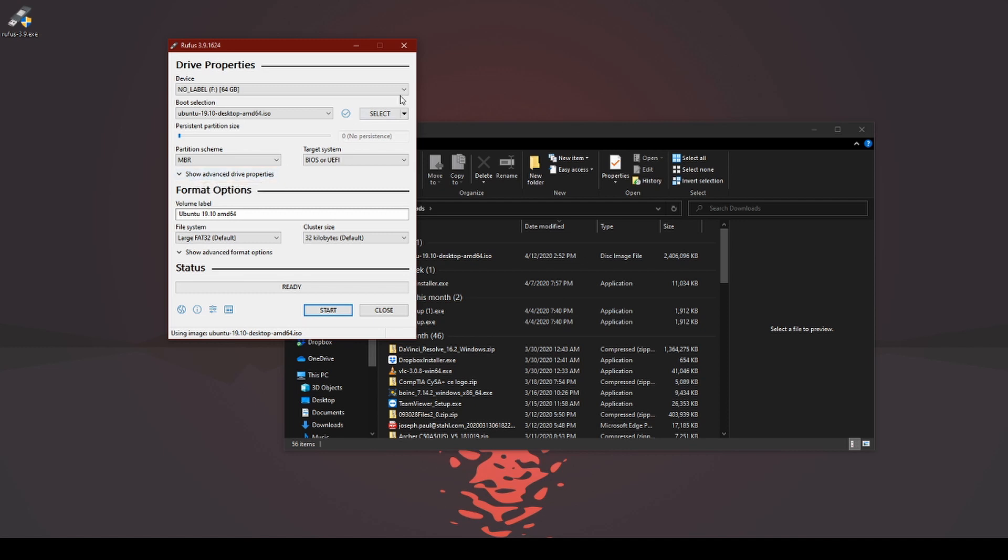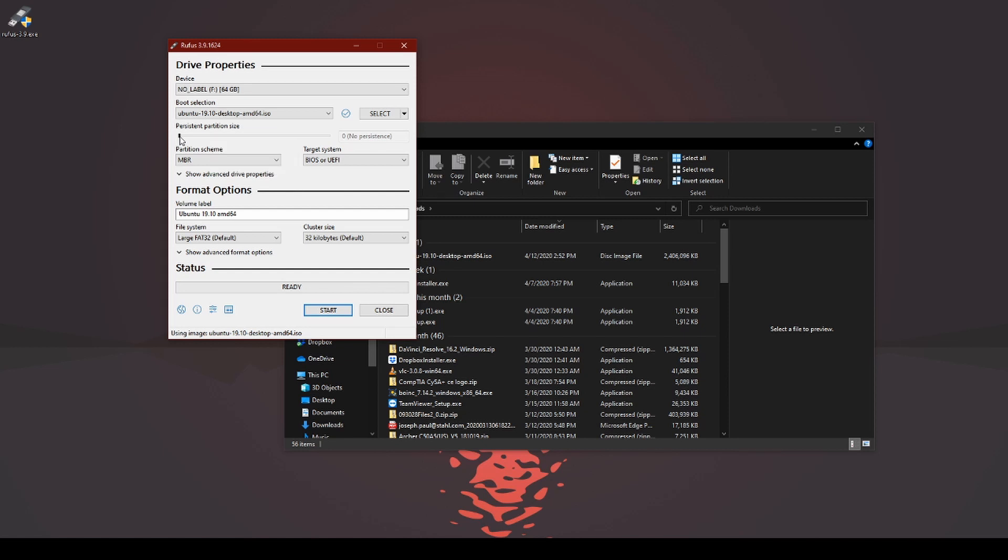Now, when you do Ubuntu, you have the ability to create a persistent partition size. Short story, it works okay. It's not the best option. There's better ways to do it. Would I recommend using this? No, but you can. Just slide it over.